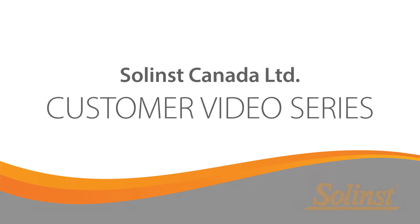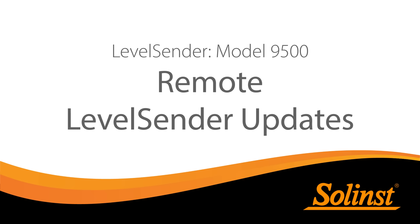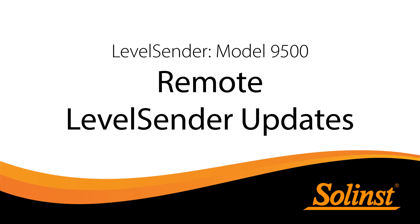Welcome to the Level Sender video series. In this video, we will discuss how you can send updates to a remote Level Sender from the Home Station PC.